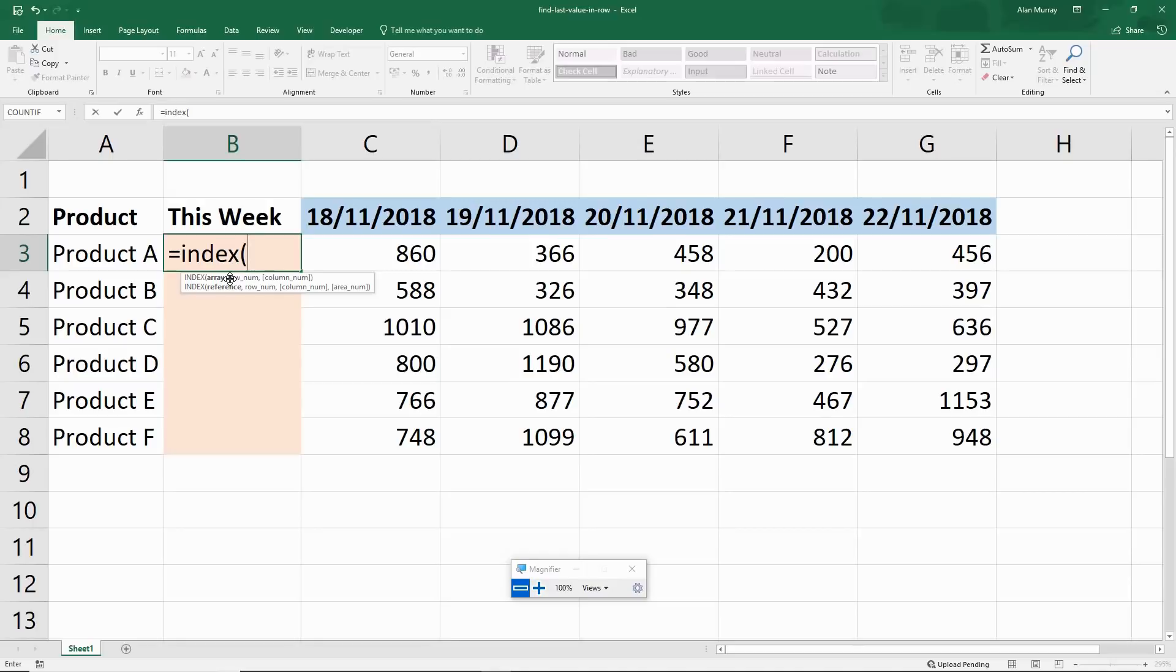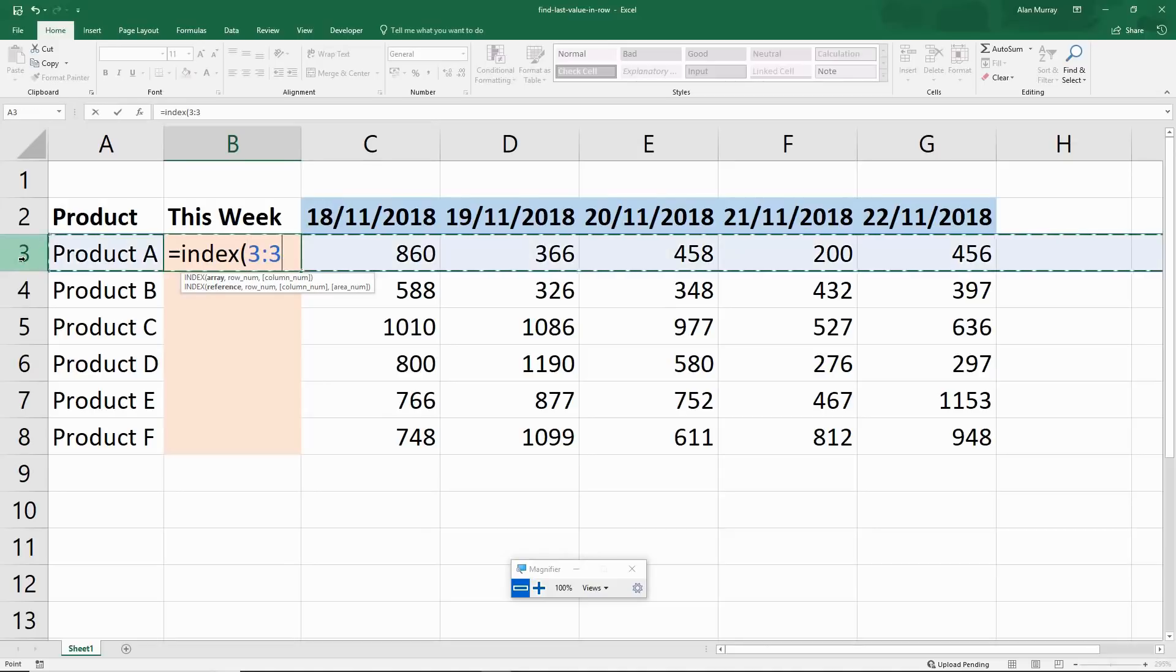For the array, what I don't want to do in this example right now is select row 3. That's quite a common thing we would do, to select the entire row that we're looking in, but because my formula is in that row, that will create a circular reference.